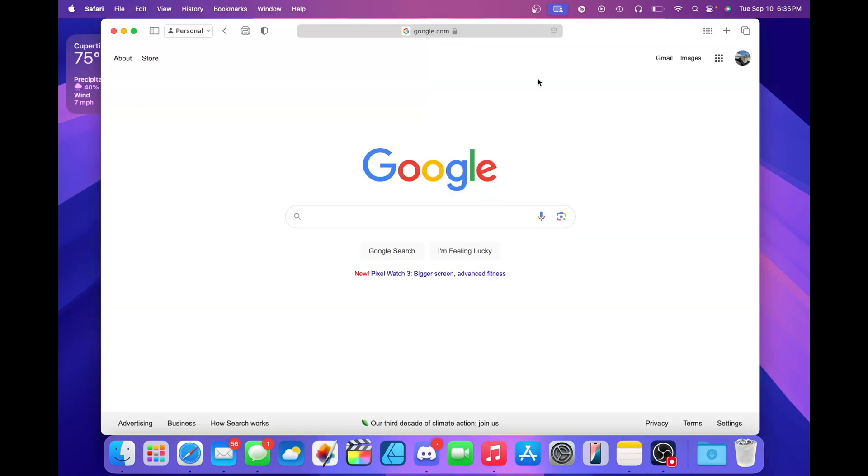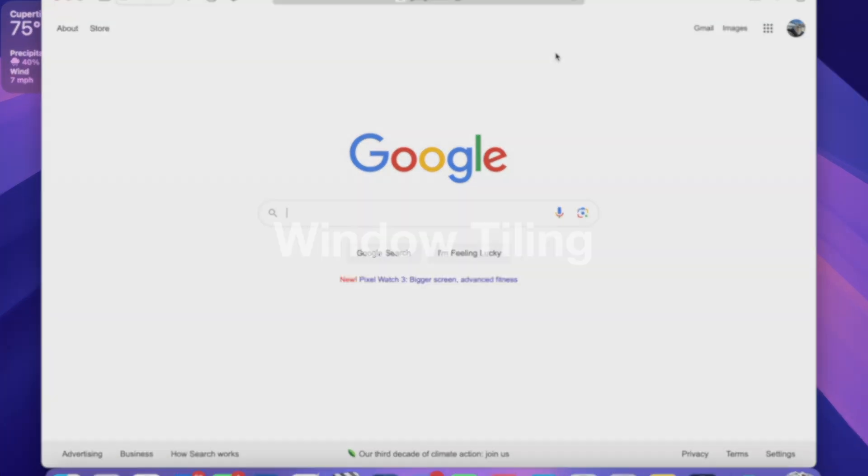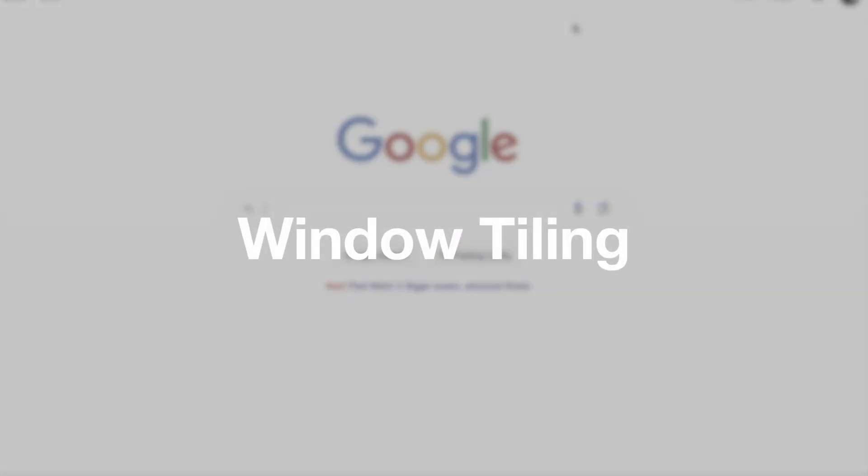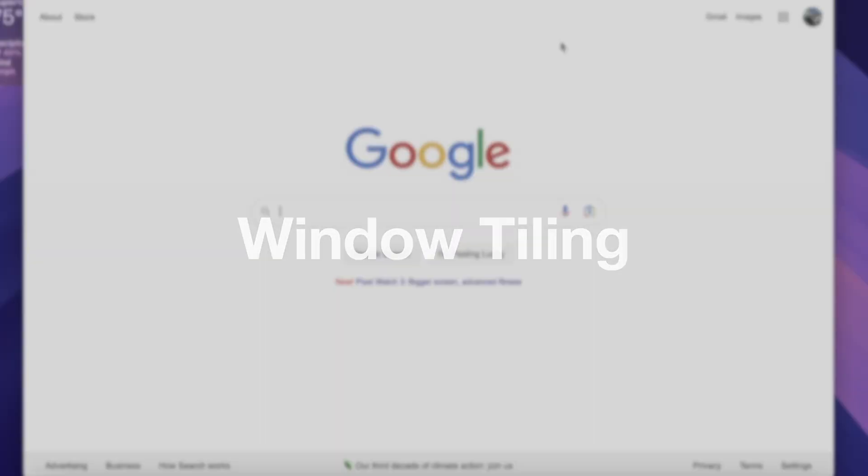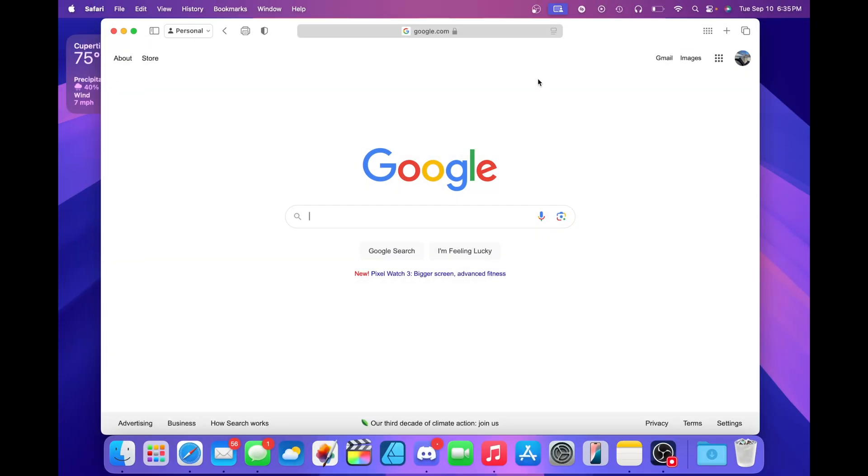Next feature I'd like to talk about is window tiling. If you're a Windows user, you may have known that Windows has tiling options for different app windows where you can just snap them to the sides of the screen or pull it up all the way to the top for full screen. Well, now macOS Sequoia brings that feature to the Mac.